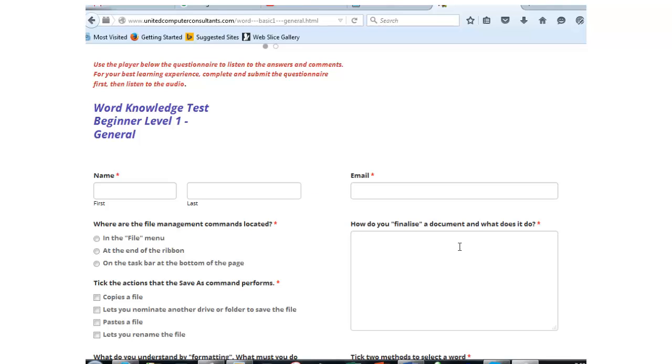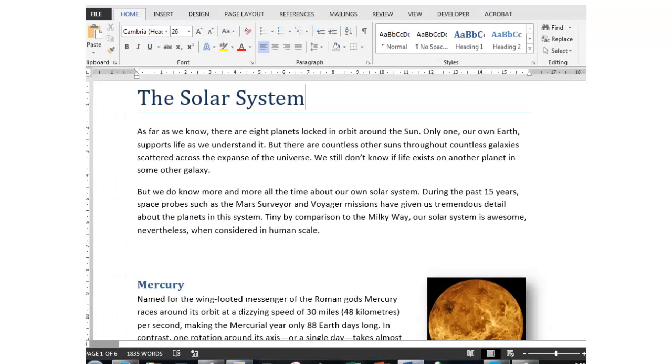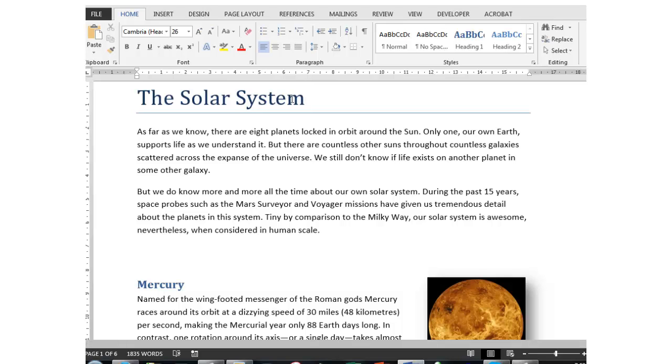So in Microsoft Word, I have a file open about the solar system and I don't want any further editing to take place. What I need to do is click File,